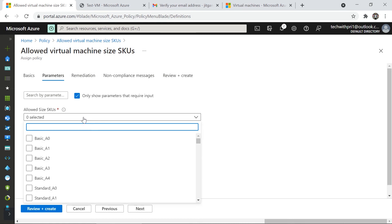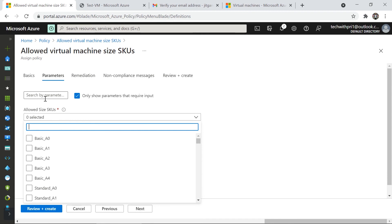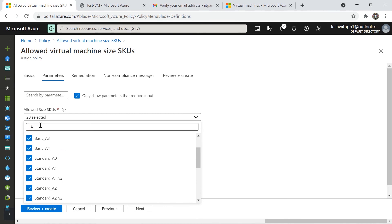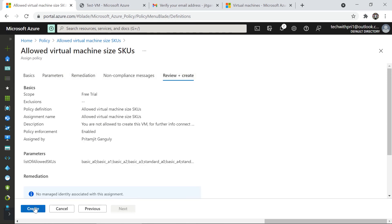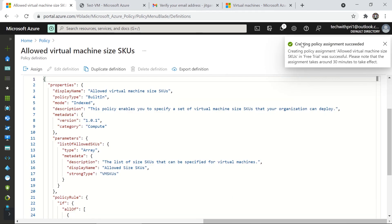I want to allow only the A-series virtual machines, so I'll search for A-series and select all 20 A-series VM sizes. Jeet will only be able to create VMs from this series. I'll click Next, then Review and Create, and hit Create. The policy assignment is successfully created.